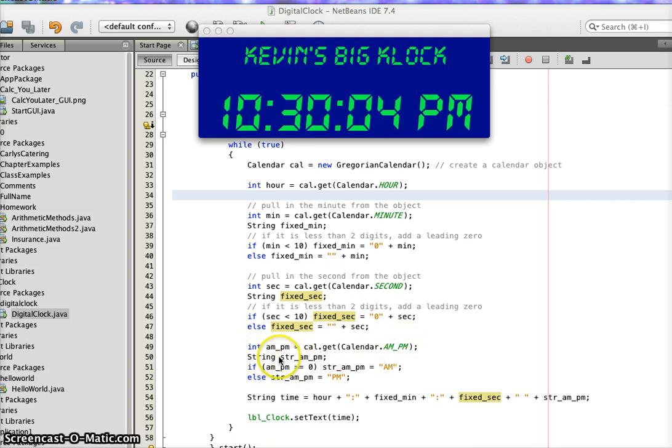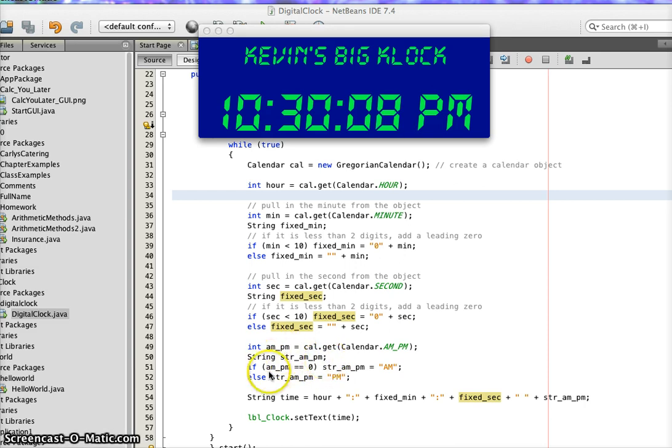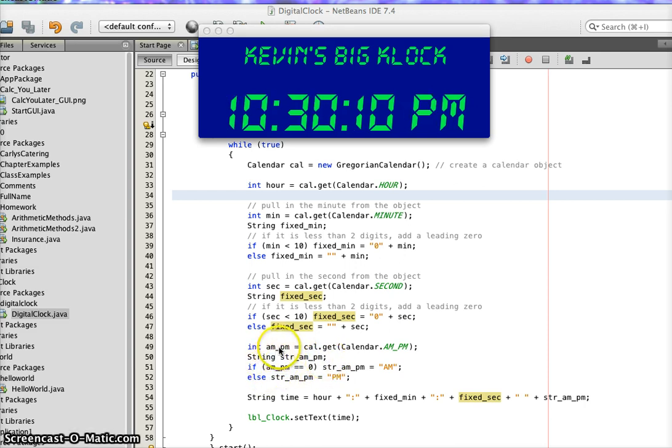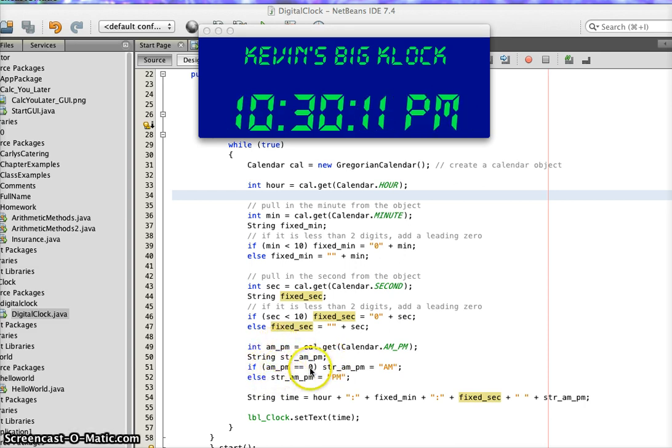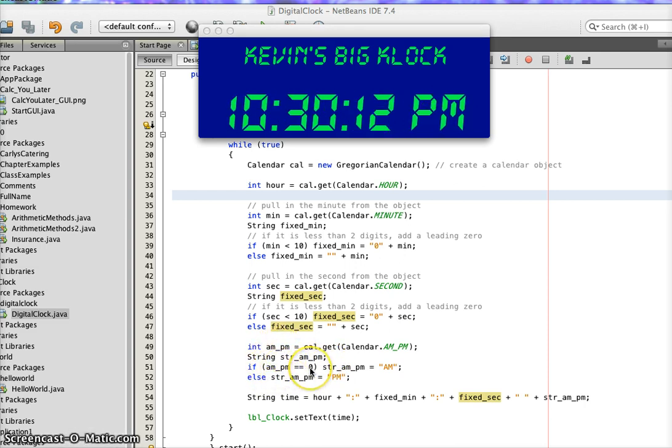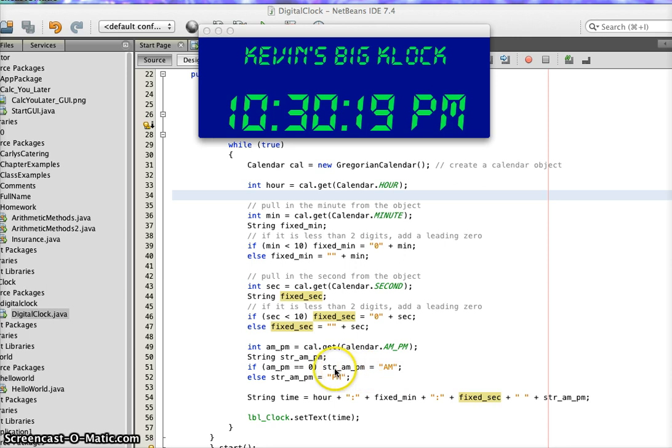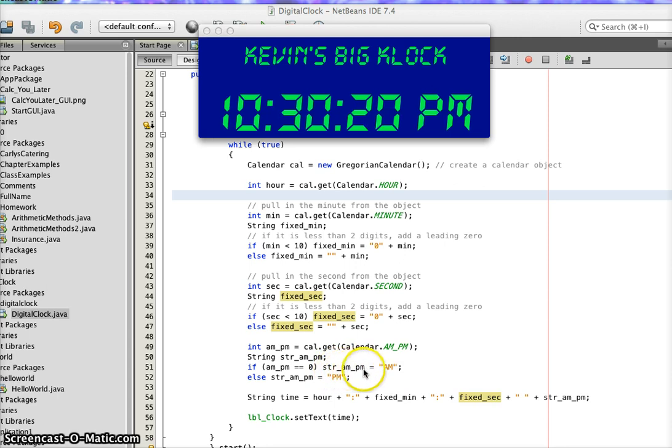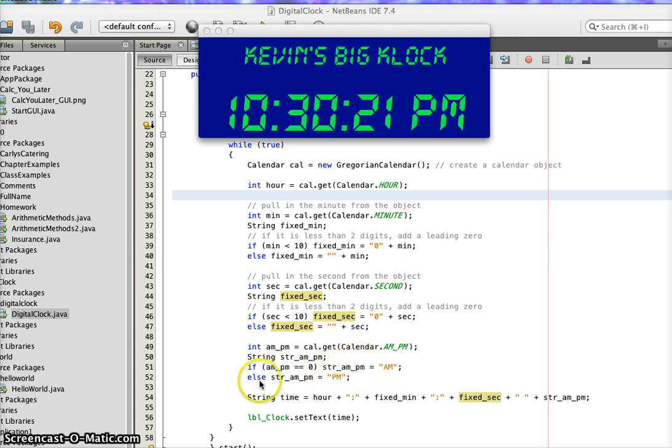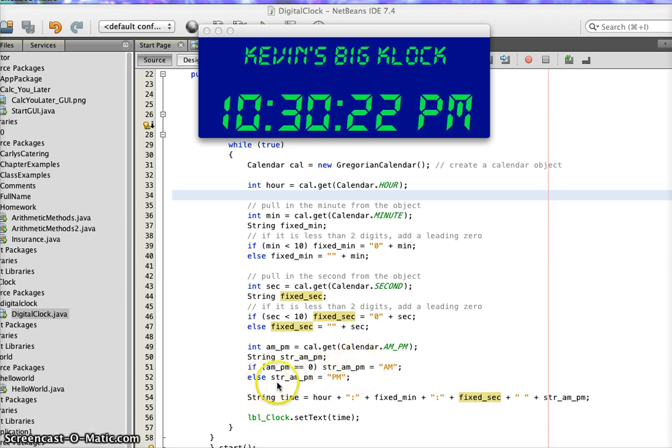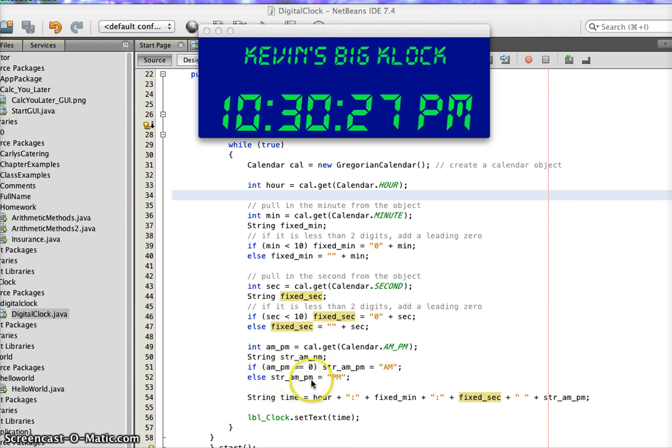So I create a string called str_am_pm, and then I test the integer am_pm to see if it's a 0. If it is, then I stick the string value of uppercase AM into the string variable of string am_pm. Otherwise, I stick PM into the string value of the string variable am_pm.